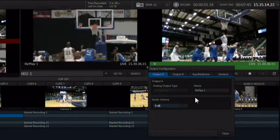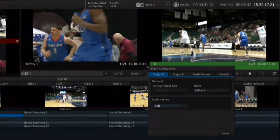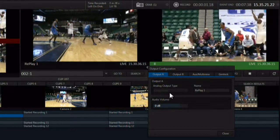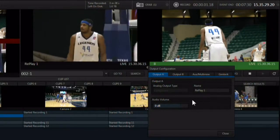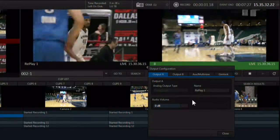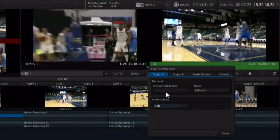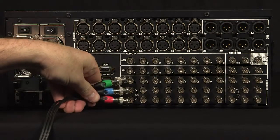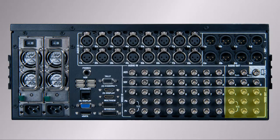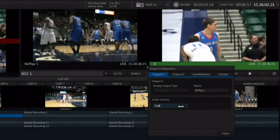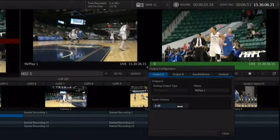The output resolution for all three outputs always matches the session resolution. The analog output type is ghosted and displays component in a high definition session, as this is the only high definition capable format available for analog. If the session is set to standard definition, then this pop-up is active and can be selected between component, which uses all three connectors, or composite and YC, which use one and two connectors respectively. The analog and SDI outputs are both active on each output row simultaneously — it's really like six video outputs in three rows.